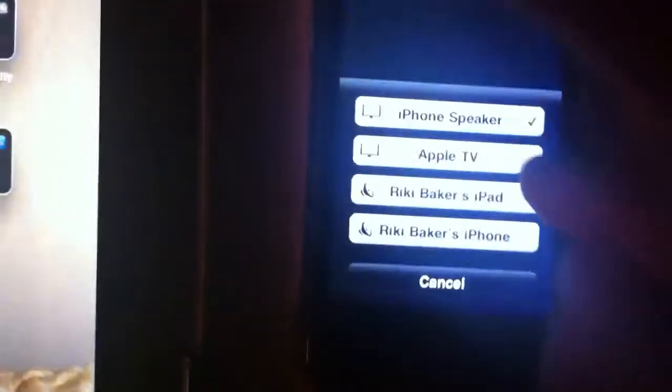Playing on the iPhone. Hit AirPlay, select Apple TV — and there we go. You can see it's now airplaying to the Apple TV.